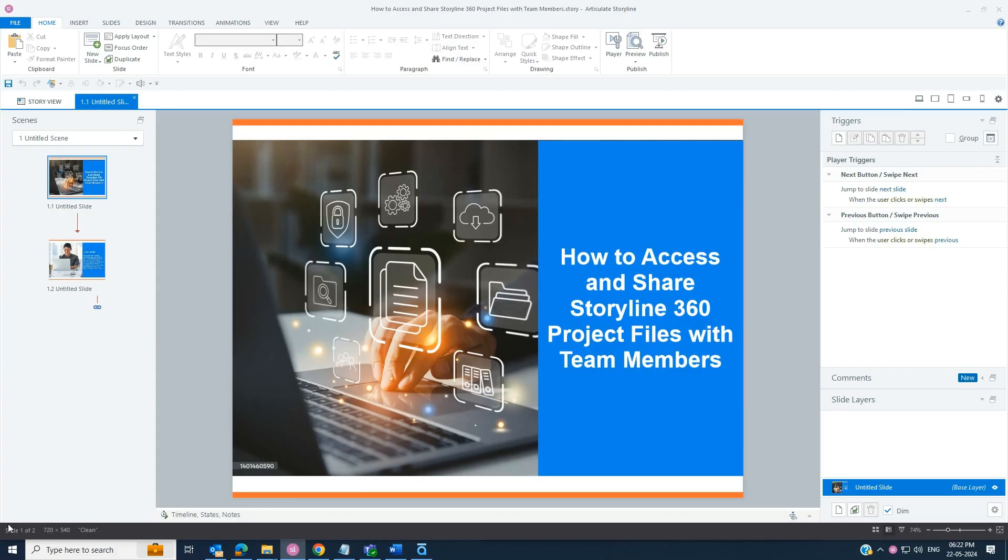Hello. In this video, you will learn how to access and share Storyline 360 project files with team members.